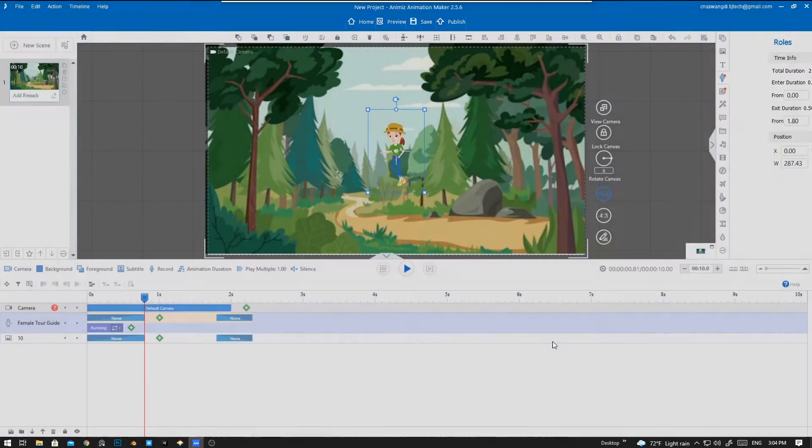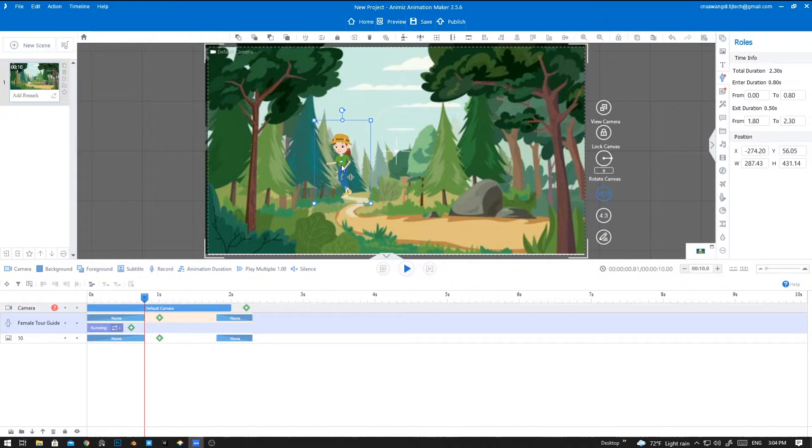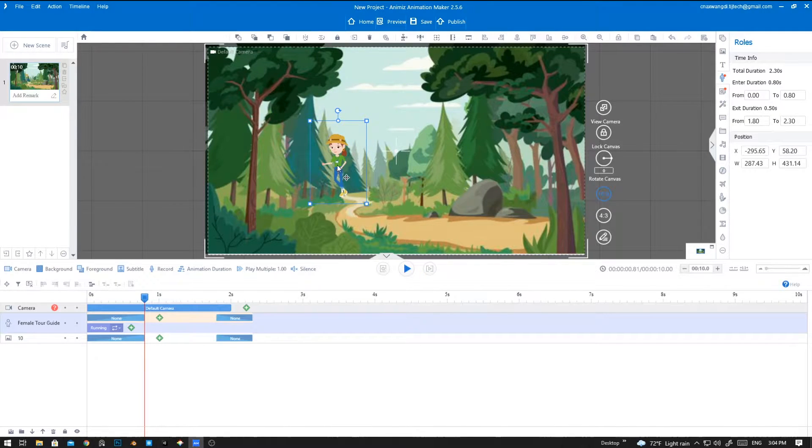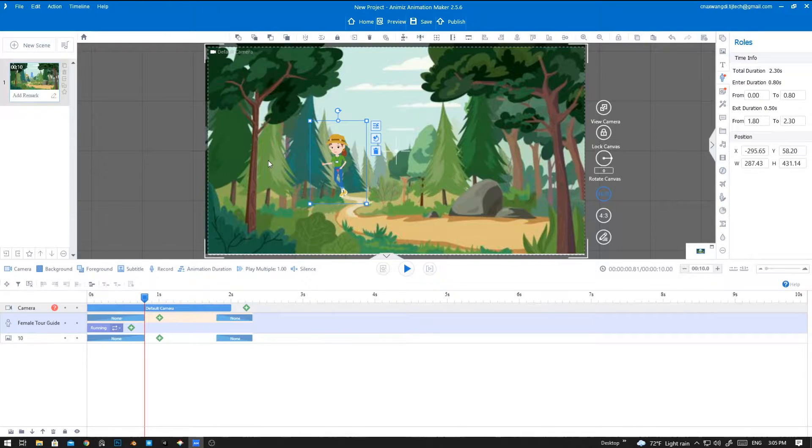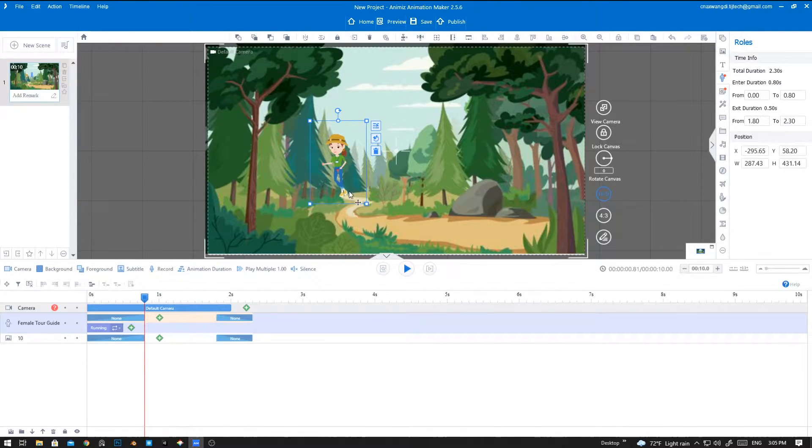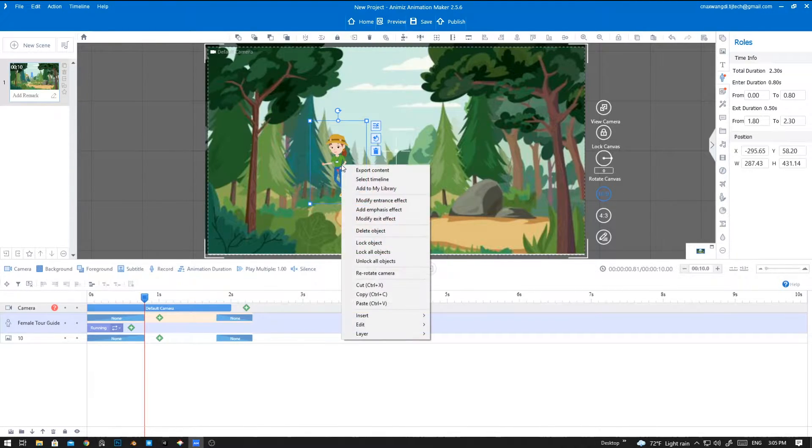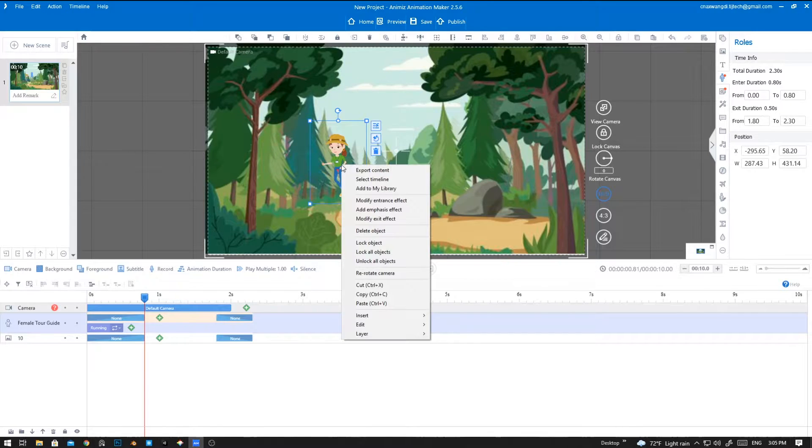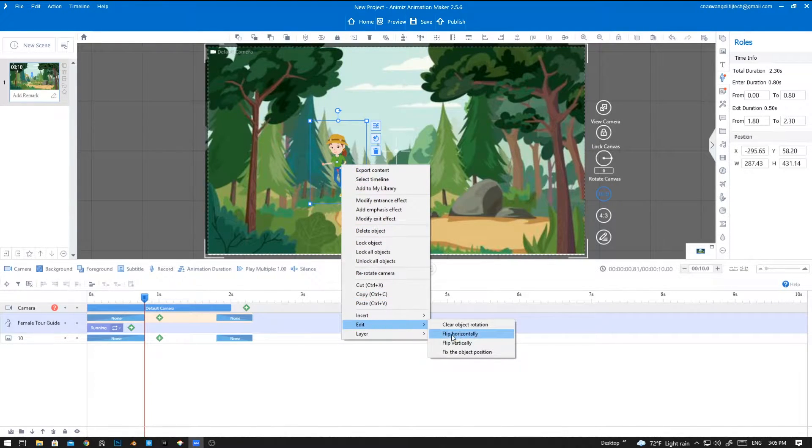Now let's place her in position. Right now she's facing towards that side. We're going to animate her to move in this direction, so we're going to flip the character. To flip the character, right-click on the character, then go to edit and flip horizontally.